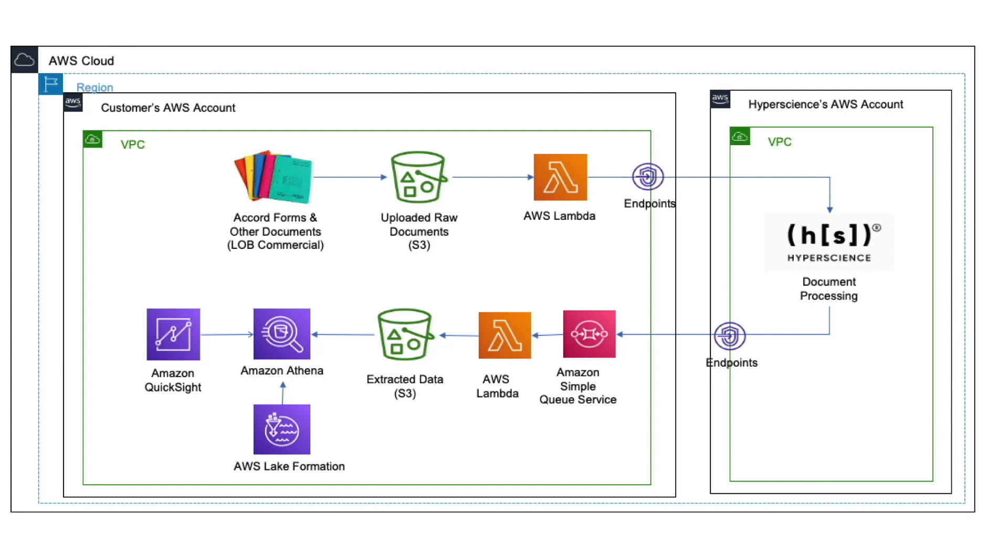Then, a Lambda function is being triggered to create a Hyperscience submission. Once Hyperscience completes classification and extraction, the platform sends an event notification to SQS via a native connector.